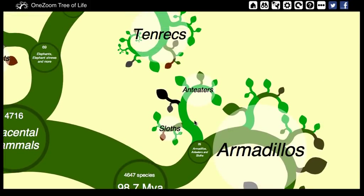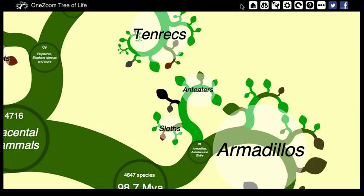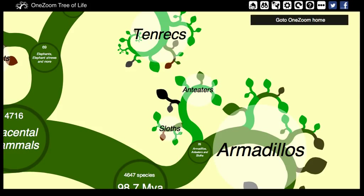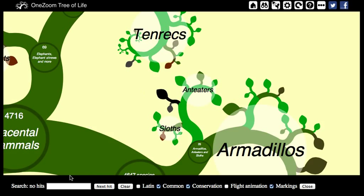At the top of the screen there are a number of icons, each of which has a function — for example, to take you to the main website of OneZoom, or to open a further set of options for searching the tree for areas of interest.